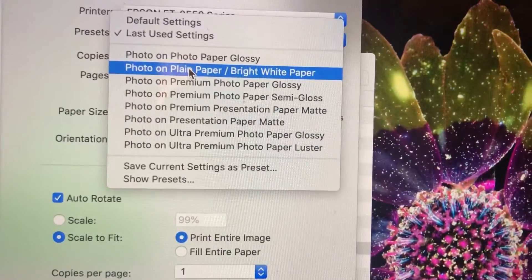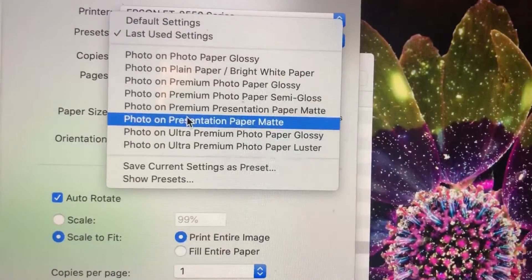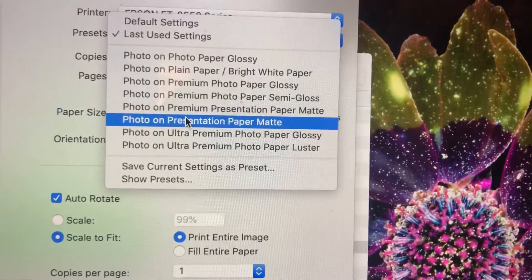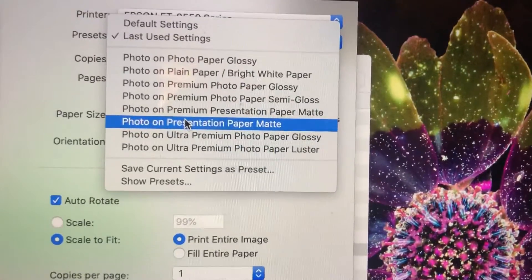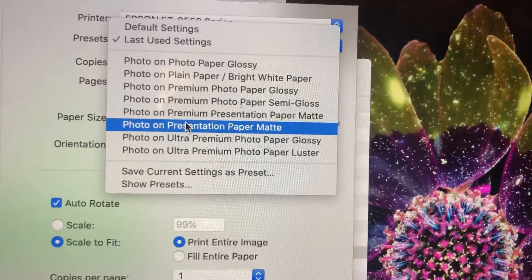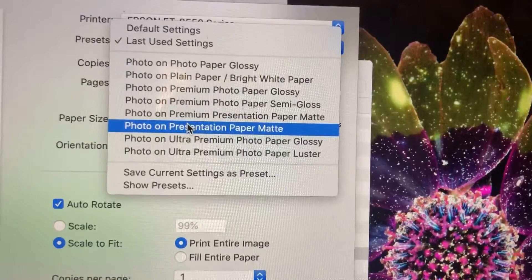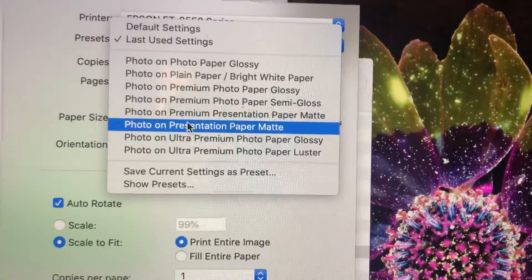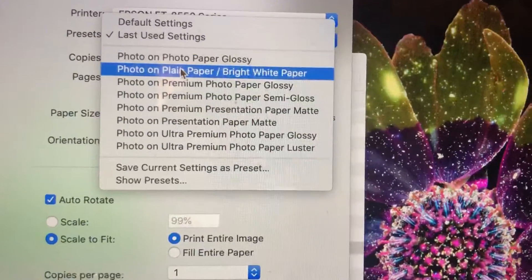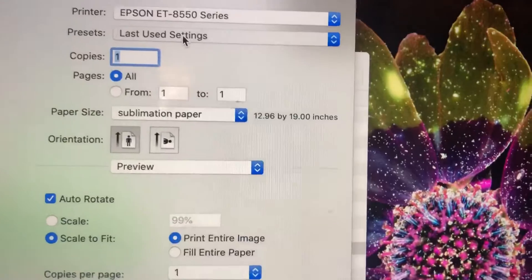I always had good luck with the presentation paper matte so that's the one that I use but I would recommend you print the same image on both and see what one looks better on your exact printer. So that's what you do there.